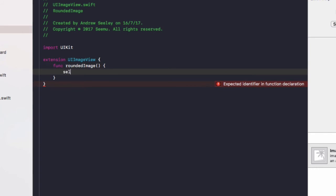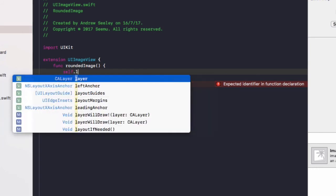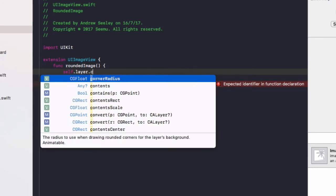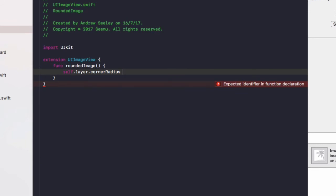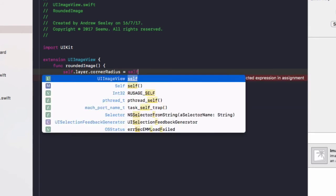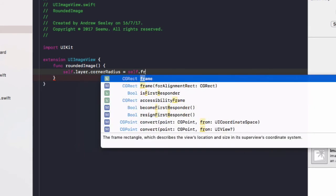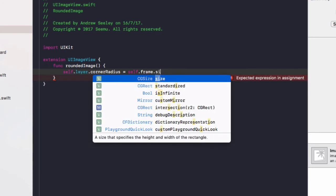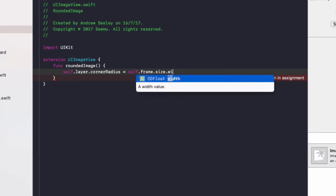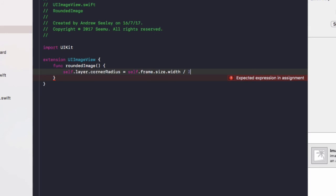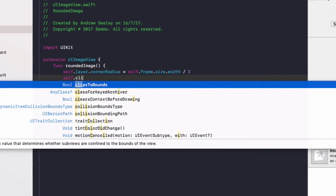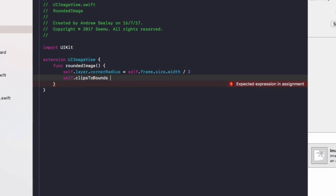Now we'll do self.layer.cornerRadius equals self.frame.size.width divided by 2, and finally self.clipsToBounds equals true.